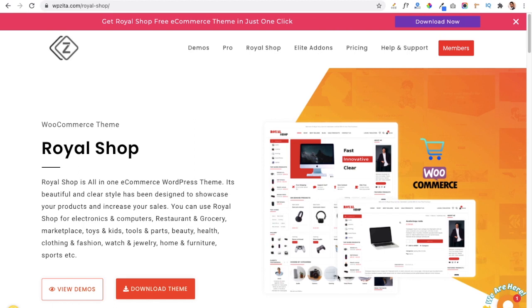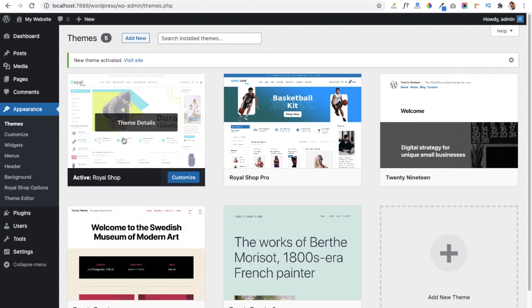This is the Royal Shop theme sales page where you can download the theme directly to your local PC. If you want to learn how to install a theme in your WordPress dashboard, I will provide a link in the description. I have already installed this theme in my dashboard.